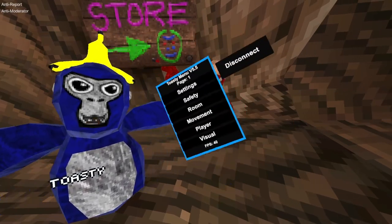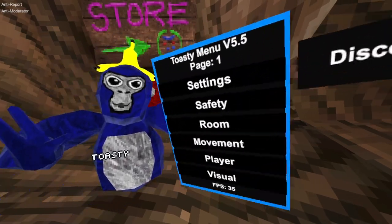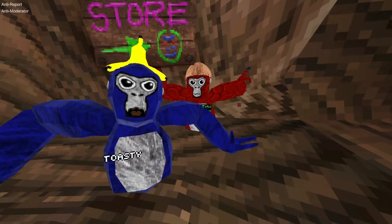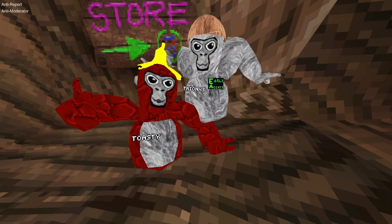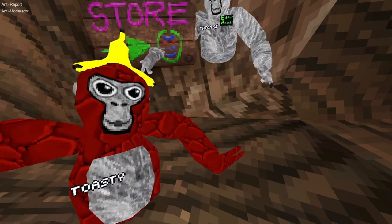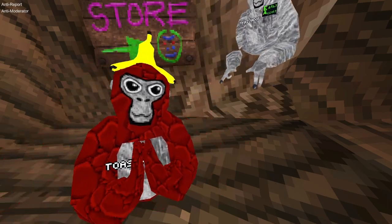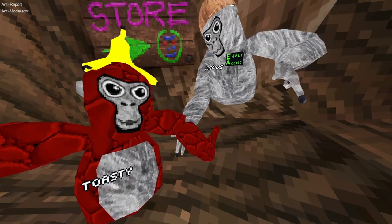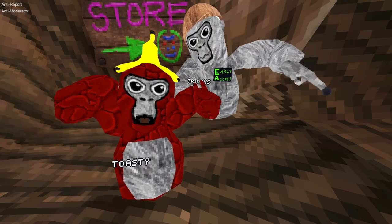What's up guys, today I'm gonna review my menu called the Toesel Menu V5.5. This is the new version, the latest one. I added a lot of things, so yeah, let's start with the review.